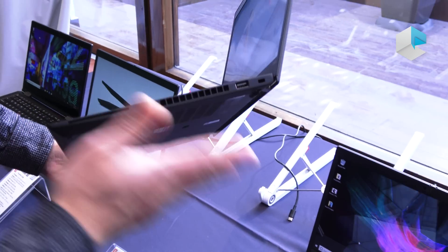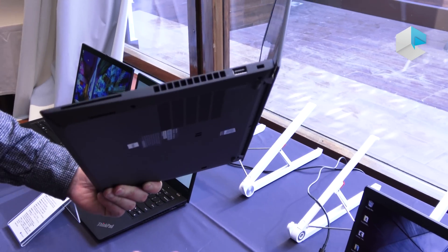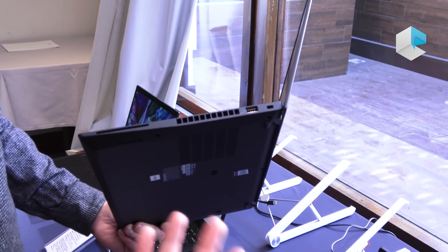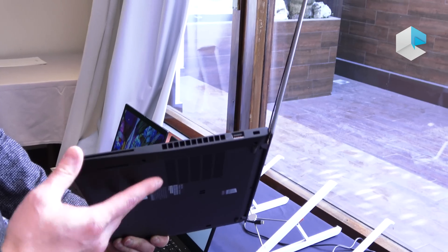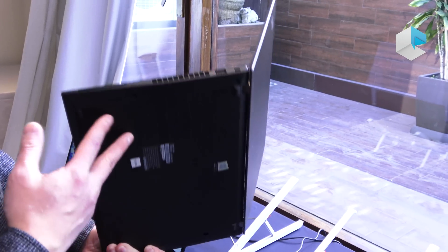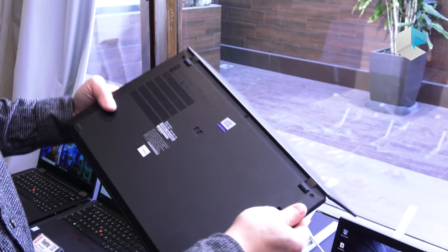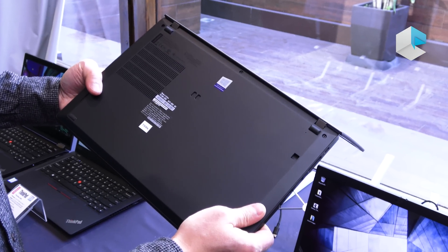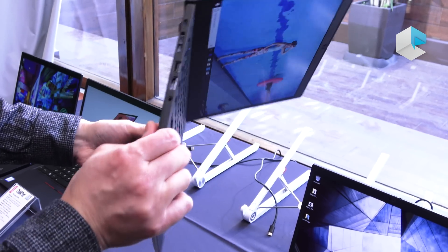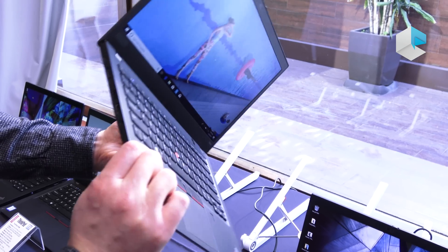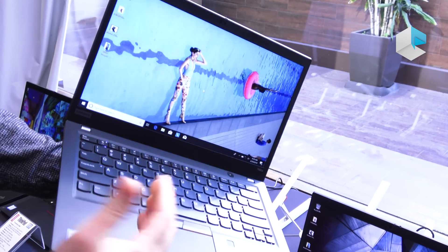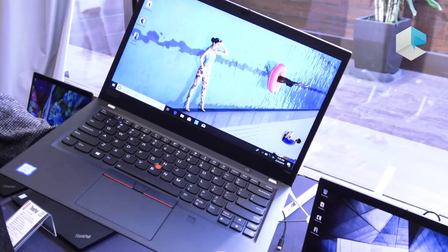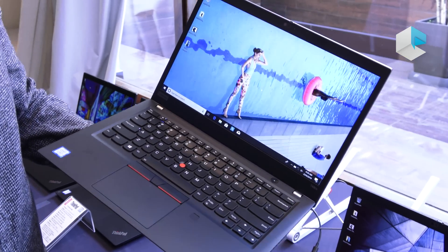On the T490S and the T490 we've managed to make them a little bit slimmer, a little bit lighter than previous generation. And we also have different display configurations.